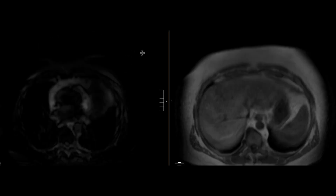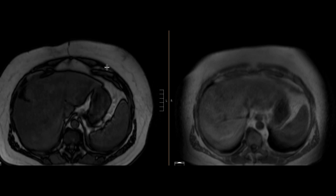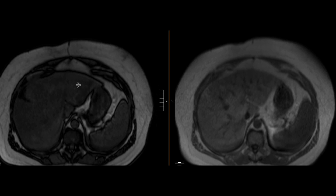So here we have the MRI images. I'm going to go straight to the T1 in and out-of-phase sequence. We can see the out-of-phase sequence with the India ink artifact at the interface of fat and water. This is the in-phase sequence on this patient, and we can see that on the in-phase sequence the liver is brighter than the spleen, as we would expect, but in the out-of-phase sequence it is the same to darker signal in certain areas compared to the spleen.